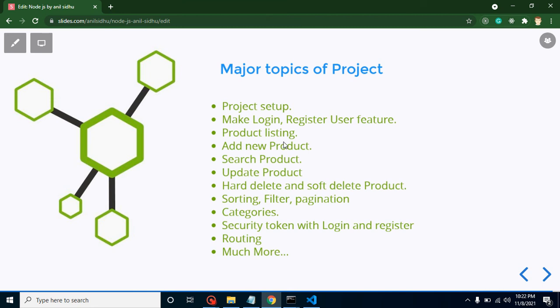You can say in my last company or for learning purposes I created a project. Now at last, let's take a look at the major topics of this video.